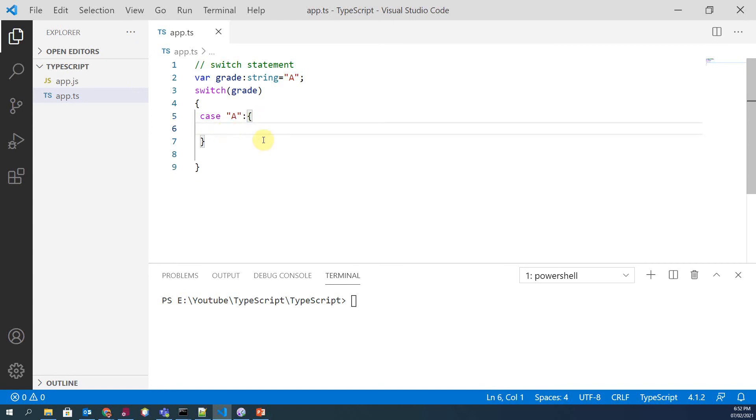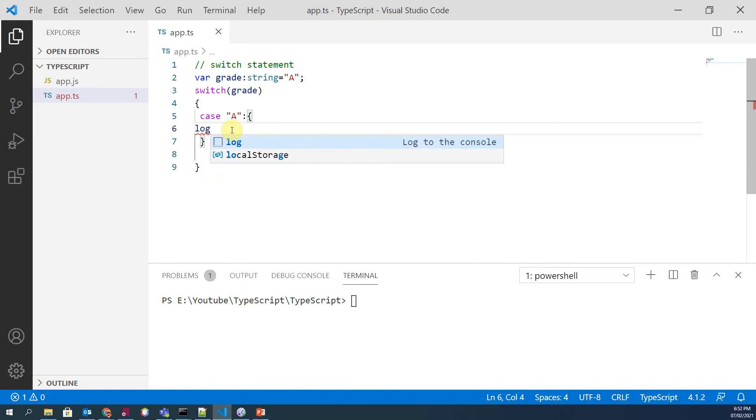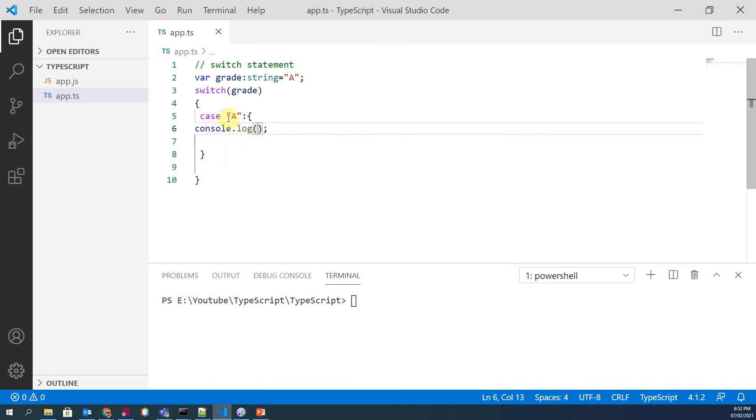So we will print 'excellent'. If the value of variable grade is A, then we will print excellent, or we want to do some other operations.